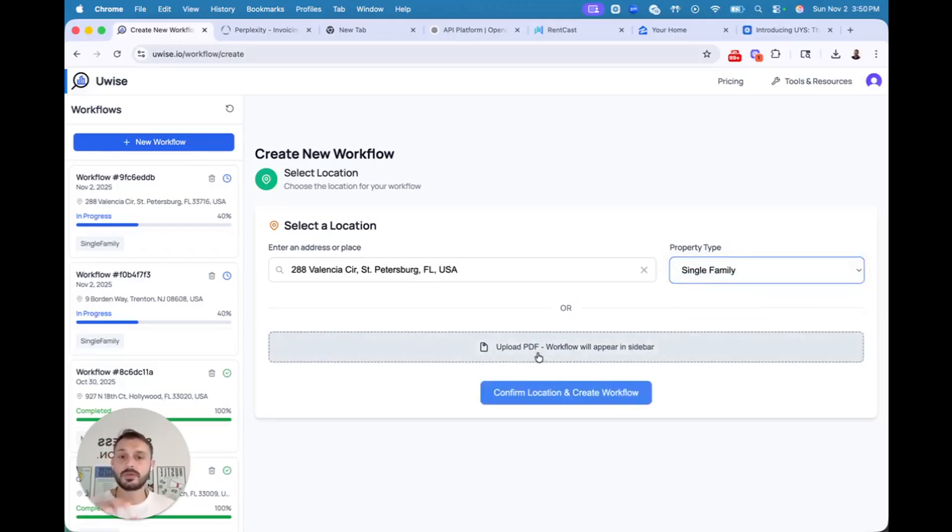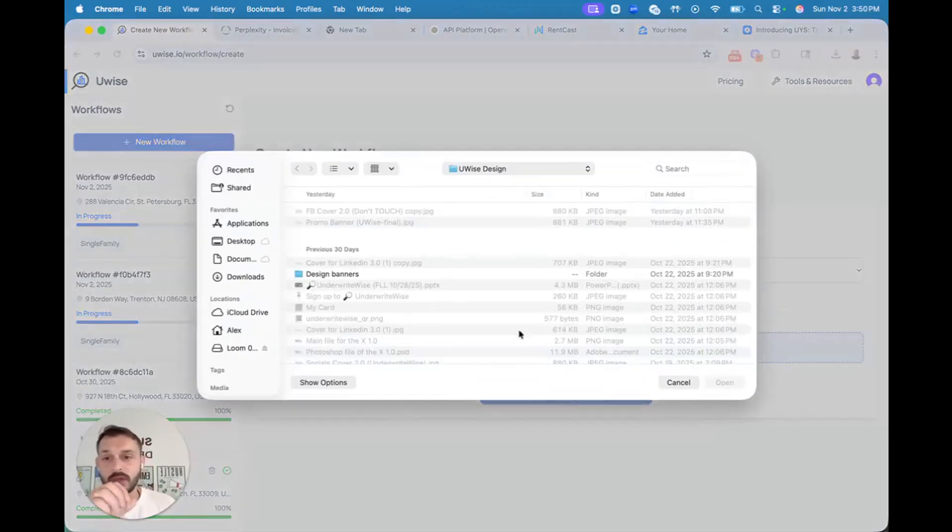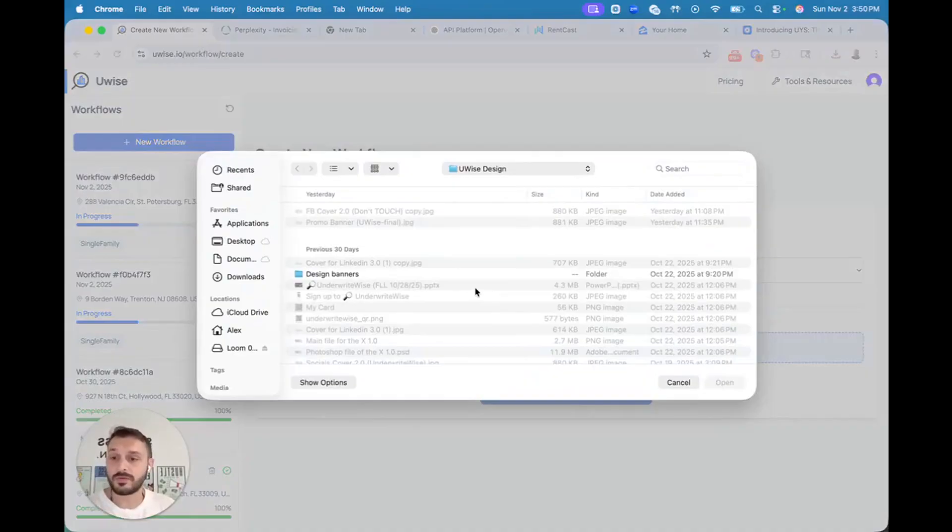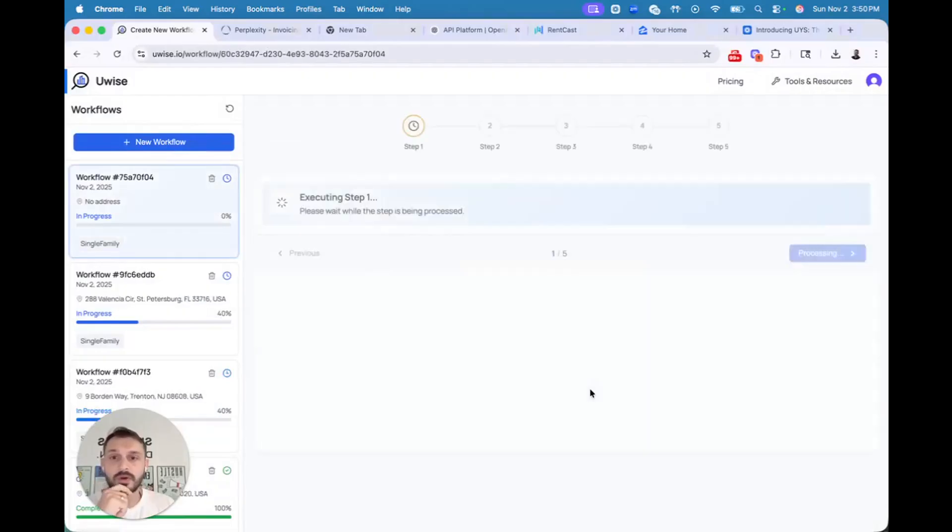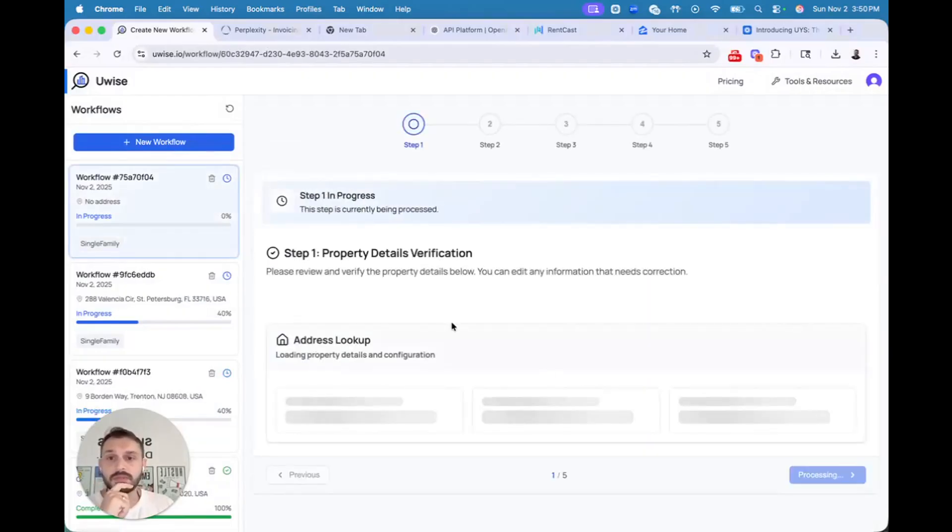Alternatively, you can upload a broker sheet if it's listed on the market, or offering memorandum, or investor deck if you're a passive investor and you were pitched the opportunity. Confirm and start the process.